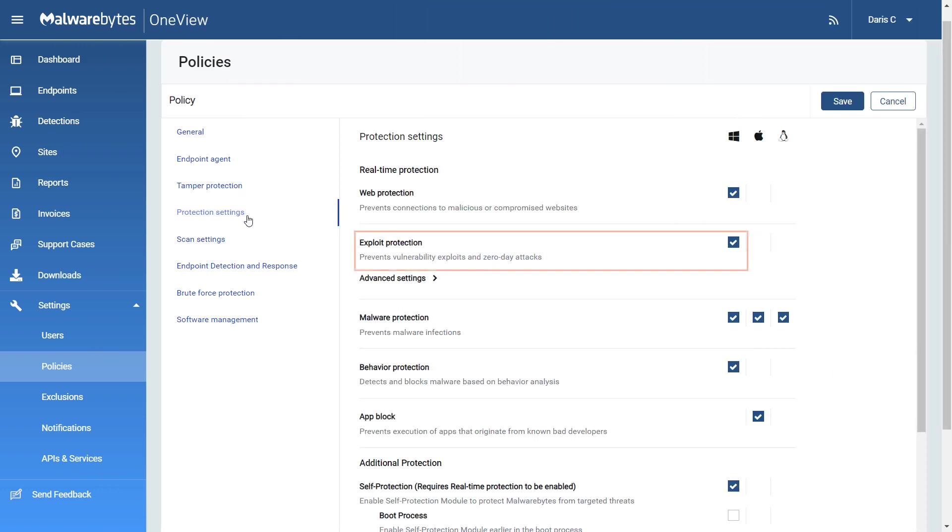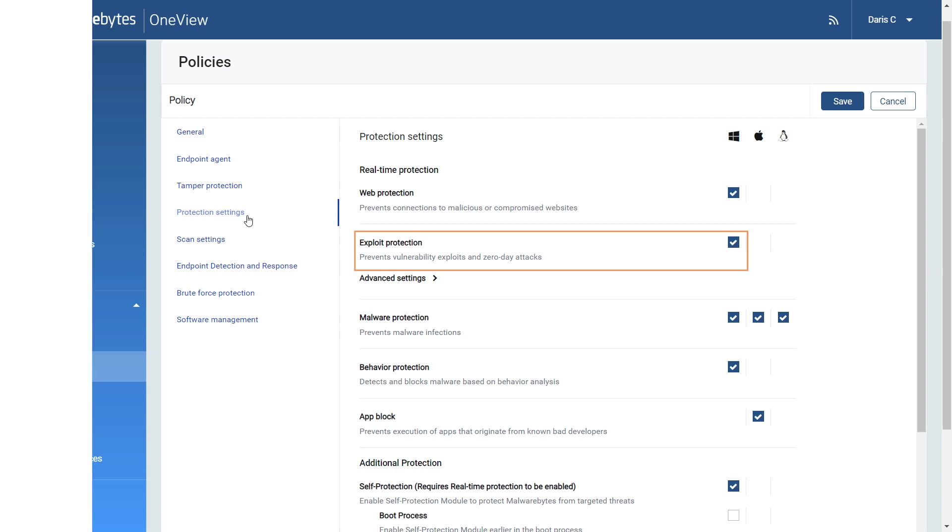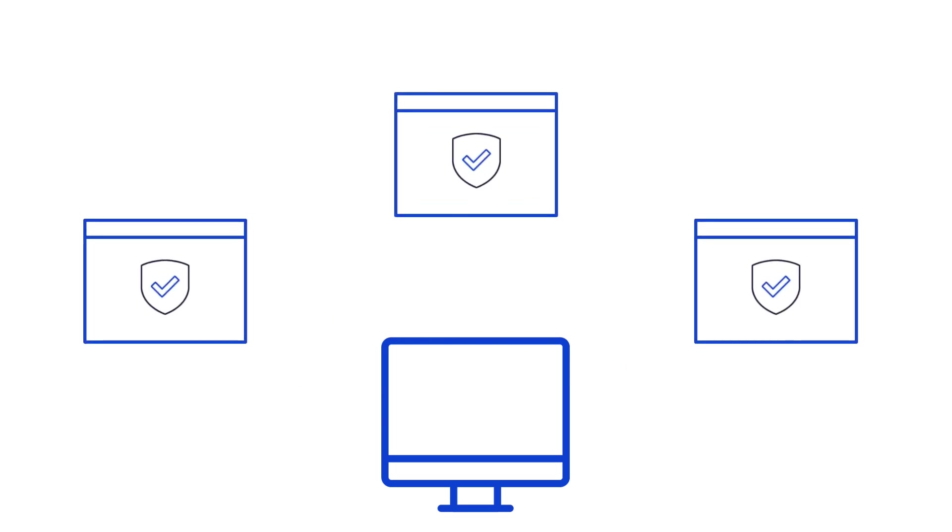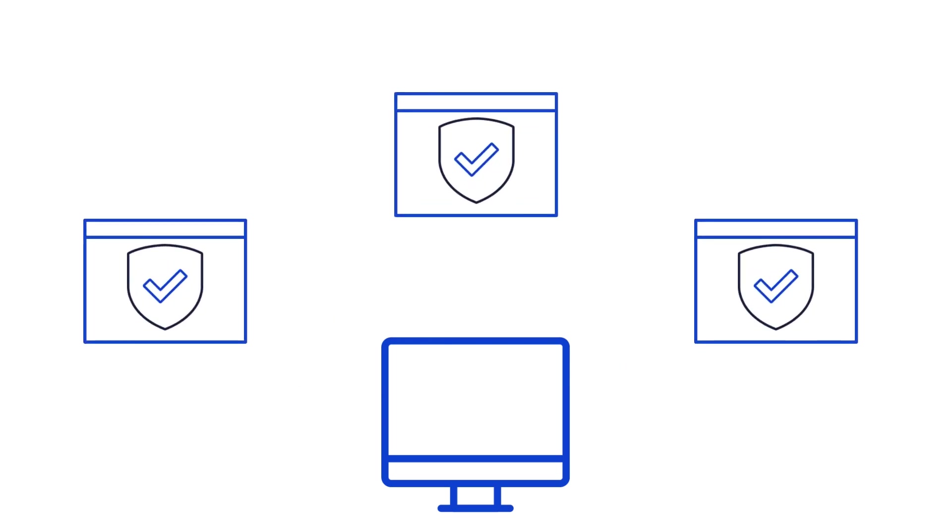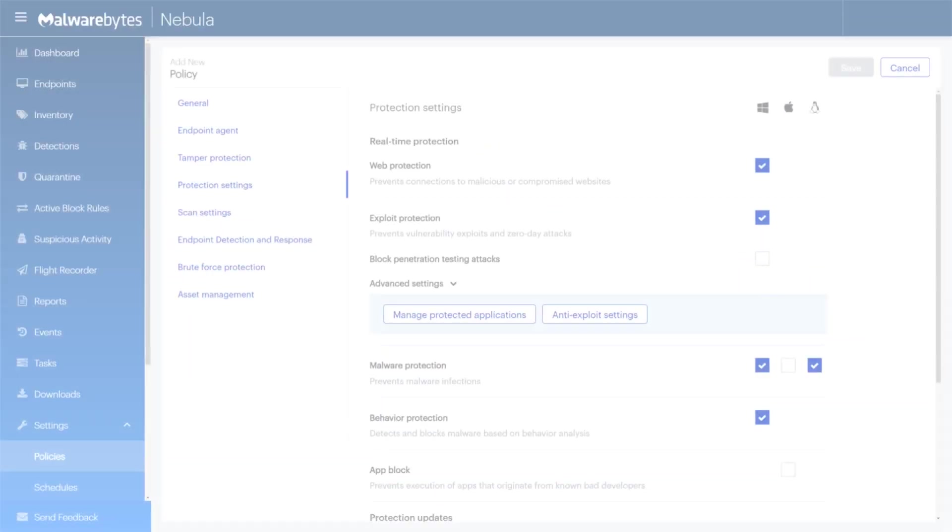Exploit Protection uses multiple techniques to guard against attempted exploits of vulnerabilities in legitimate applications. When applications are launched by the user, Exploit Protection is also launched as a shield. This protection will often detect and neutralize attacks that go undetected by other security applications. Out of the box, endpoint protection has pre-configured shielding for many popular applications.